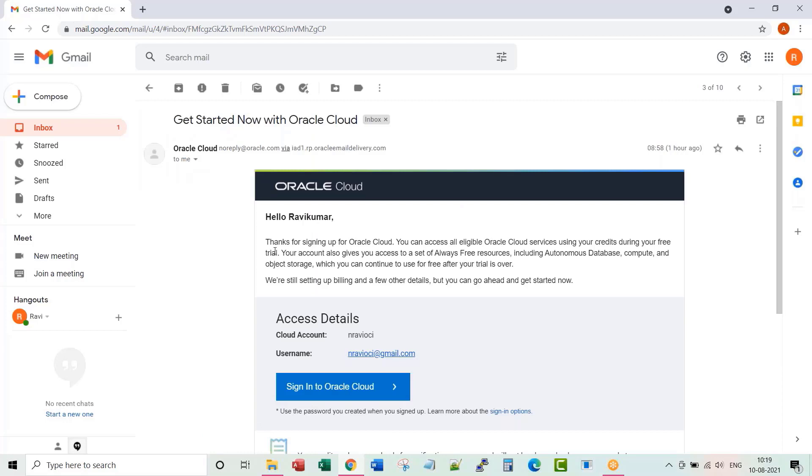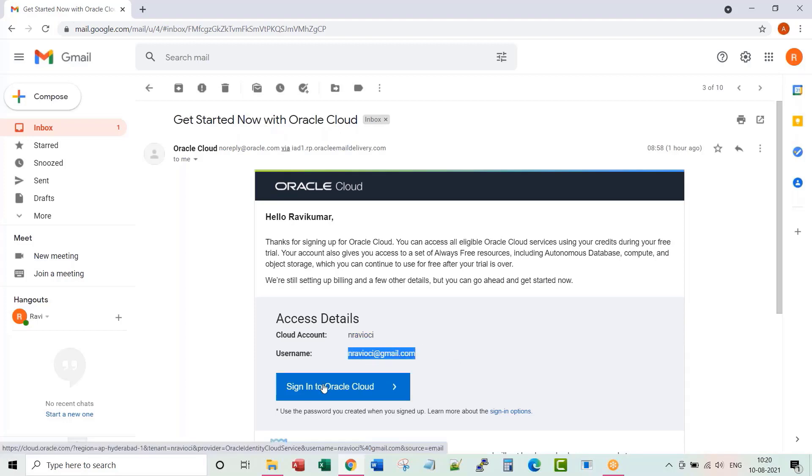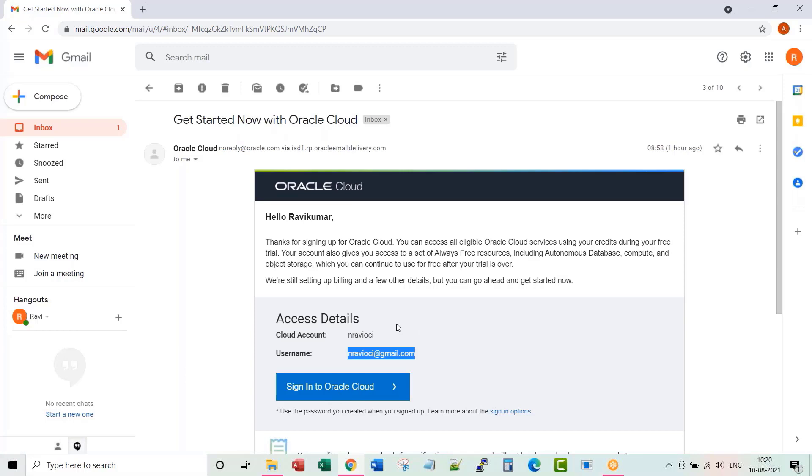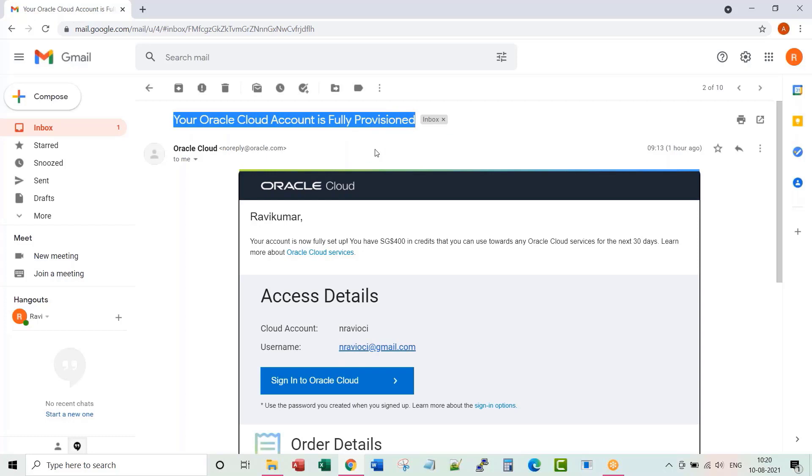Once the whole flow completes, this is the email I got immediately. So this is my cloud account and this is my username. You can click on this sign into Oracle Cloud link to get into the Oracle Cloud console. But if you are at this stage, it's going to take some time to get the complete setup done. Once your setup is completely done, you will receive one more email saying your Oracle Cloud account is fully provisioned.